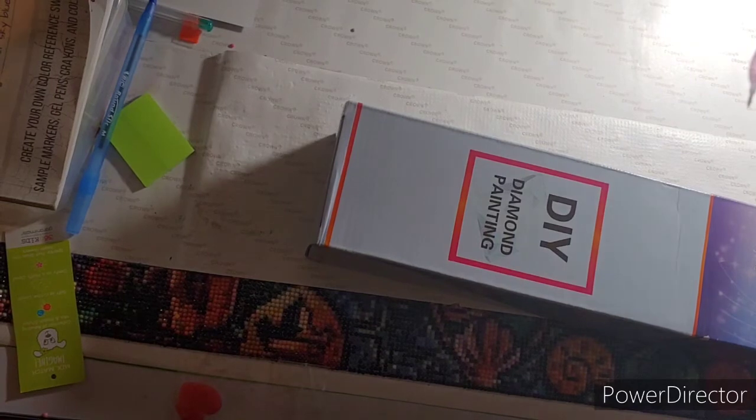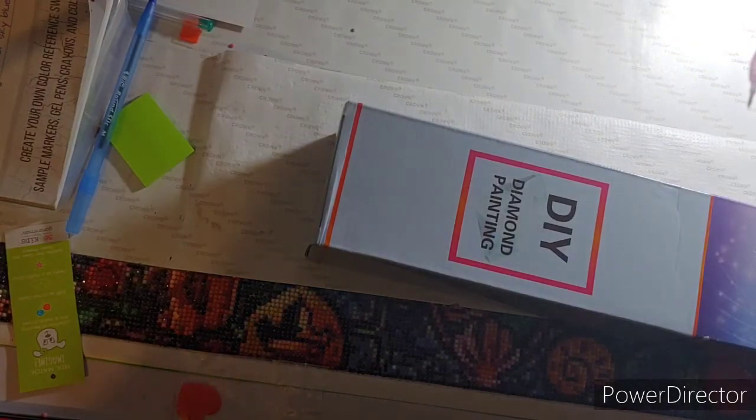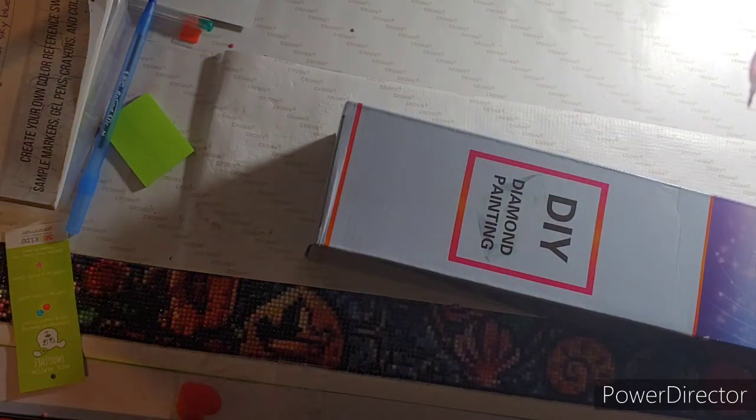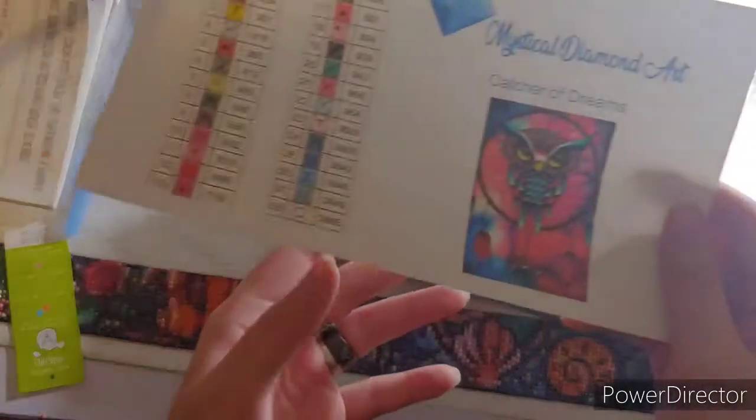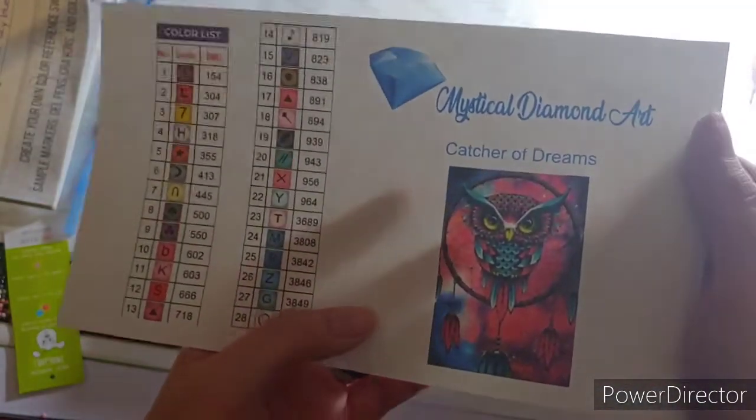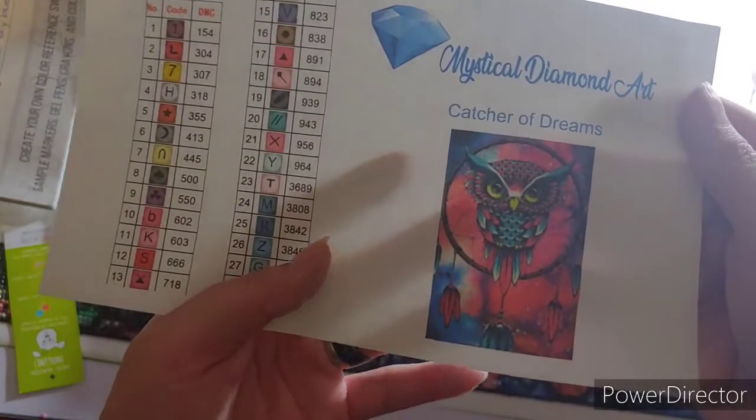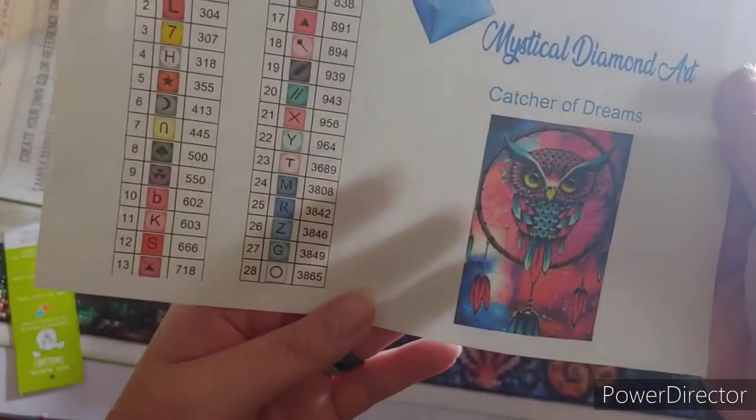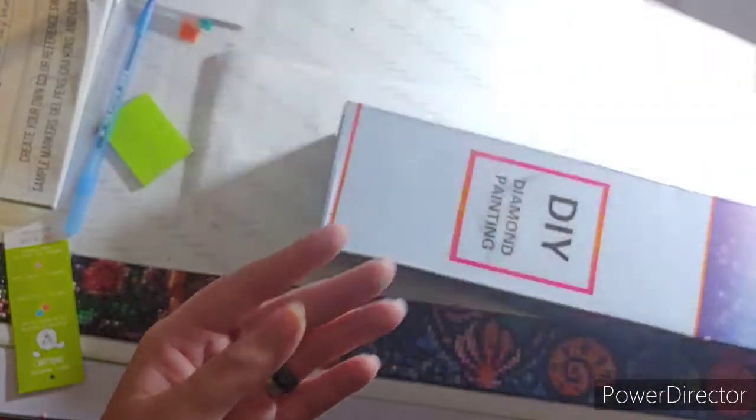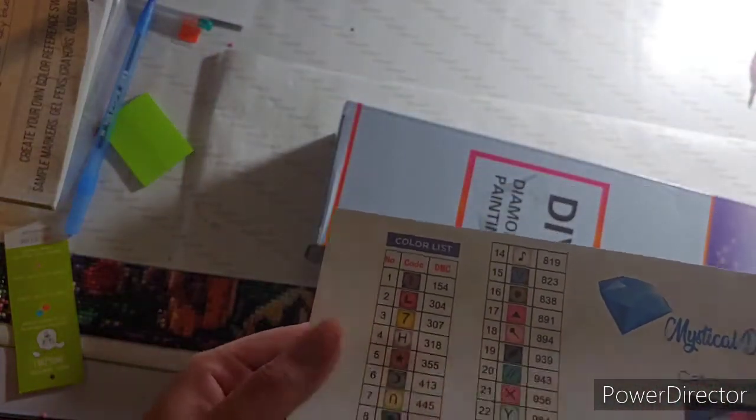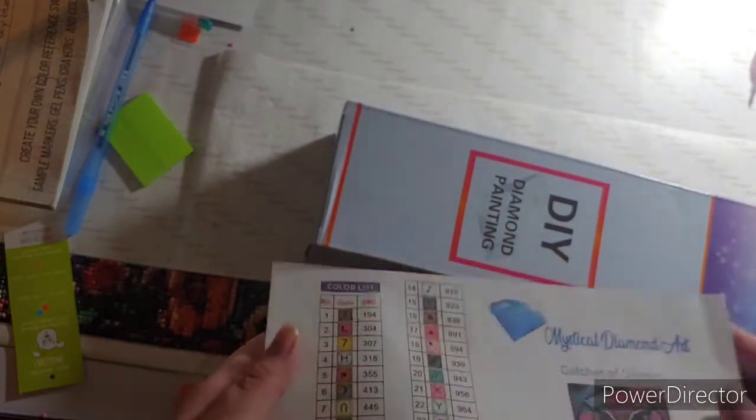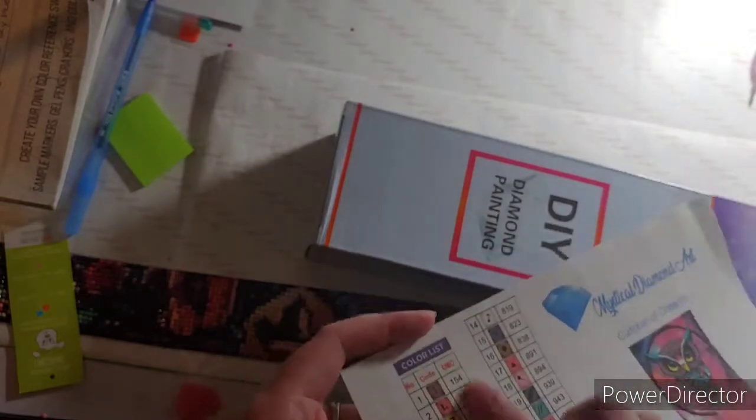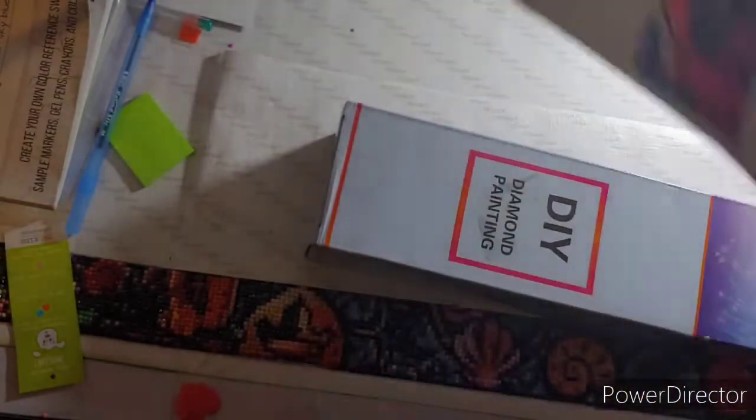So this is what the image is - it's Catcher of Dreams and it has 28 colors. This is the inventory sheet that comes with it. Some of them are individually cut but this one is not, which is totally okay.